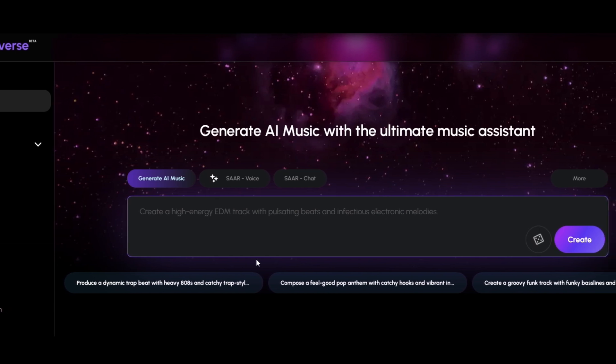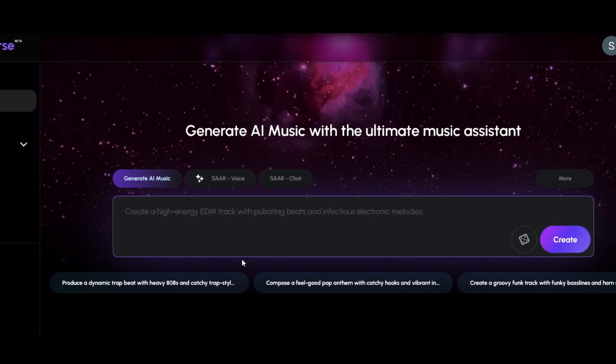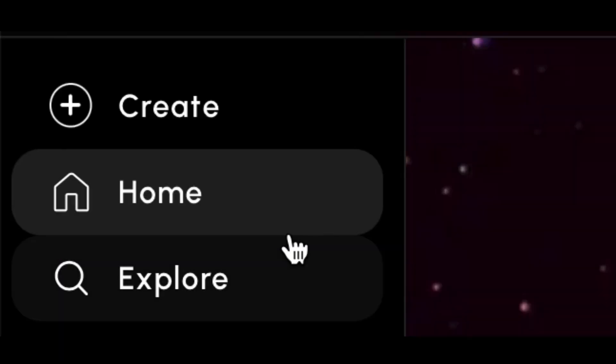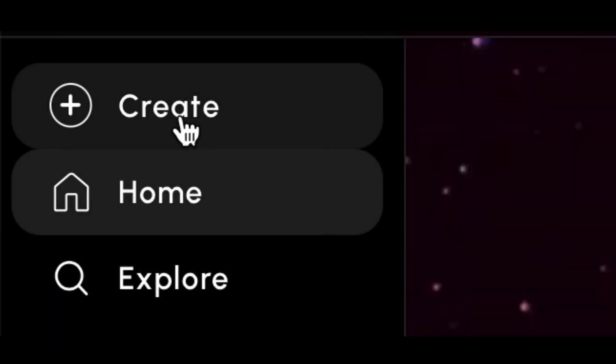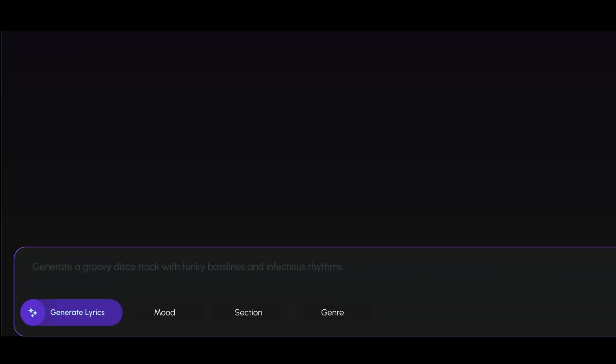To access the Magic Tools, click on the Create tab located in the main menu. This will give you access to a suite of AI-powered tools that make music creation easier than ever.